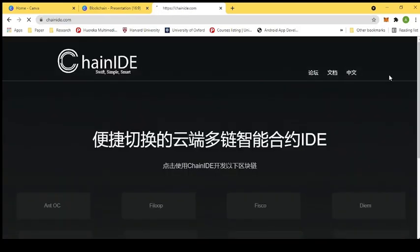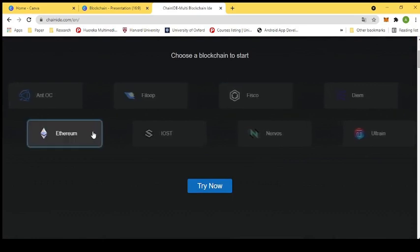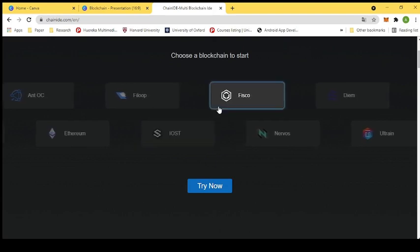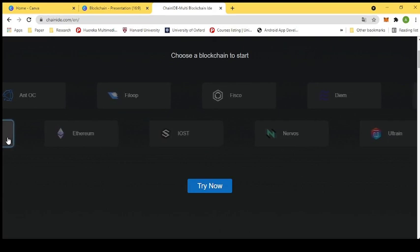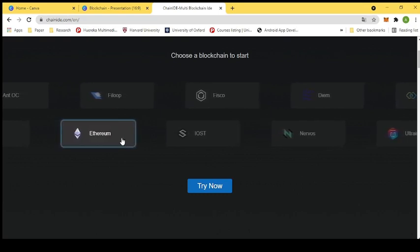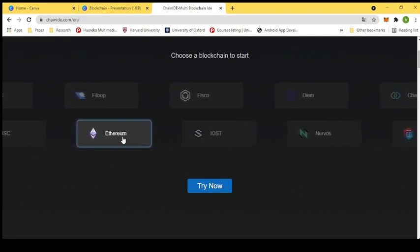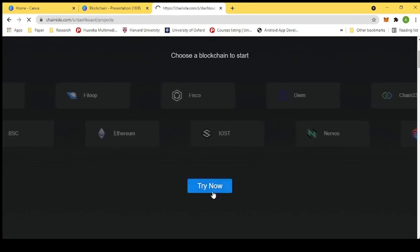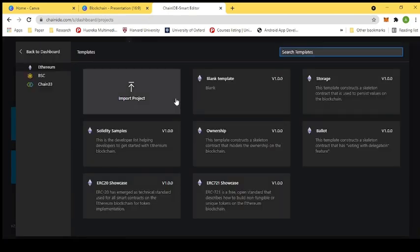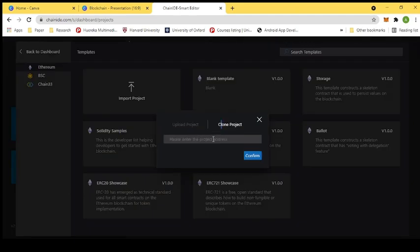We go to ChainIDE — searching for ChainIDE here. ChainIDE is a cloud-based IDE that supports multiple blockchains: Ethereum, IOST, Fisco Bcos, Ant-OC, Binance Smart Chain, and many other consortium and public blockchains. We will use Ethereum blockchain as it is a very important and well-known blockchain. After selecting Ethereum, we have options: a blank template, built-in templates, or importing a project from GitHub.